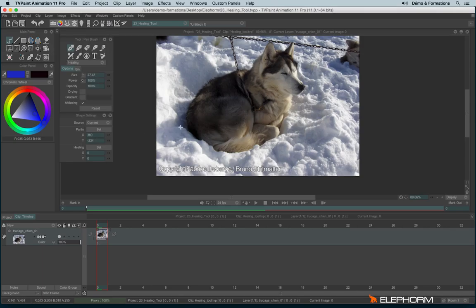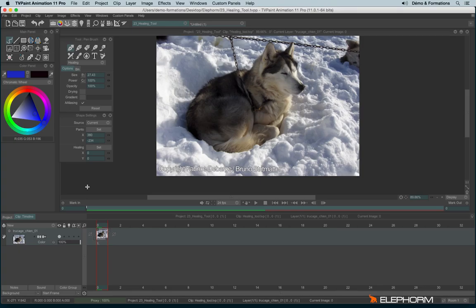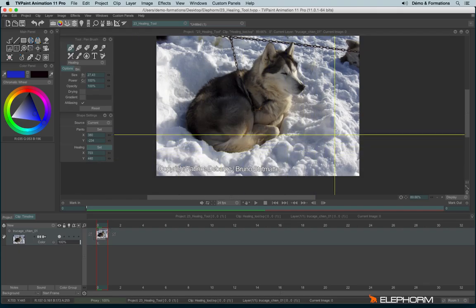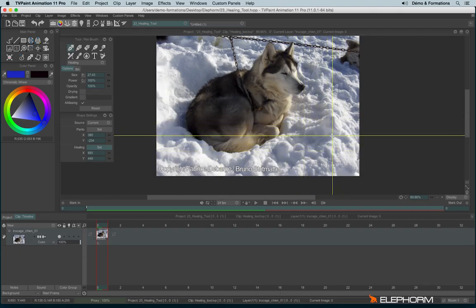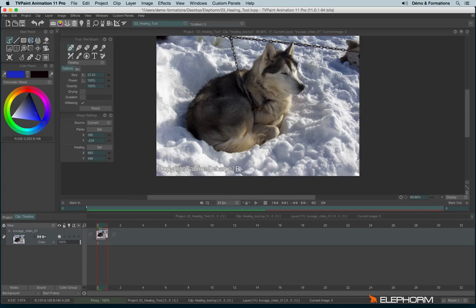Now, the healing mode. The healing mode is a mode that also needs the shape settings. The healing mode allows me to delete something, to erase something from the image, but not just by erasing. Actually, it will retake the different light level and color level from a source and apply it on a different place. So first I have to use the shape settings. Click on set and set my source by clicking, for example, like this. And now if I draw something, you see, I can delete the copyright.